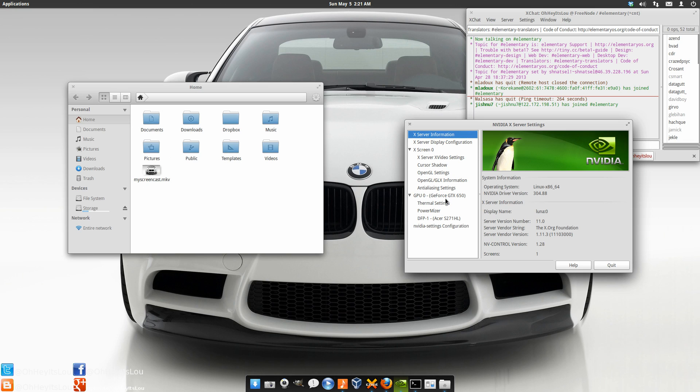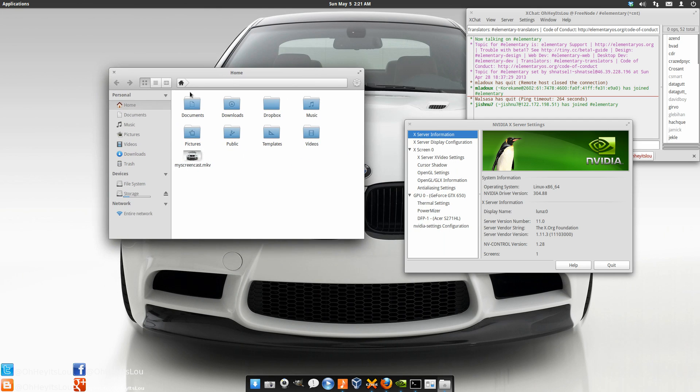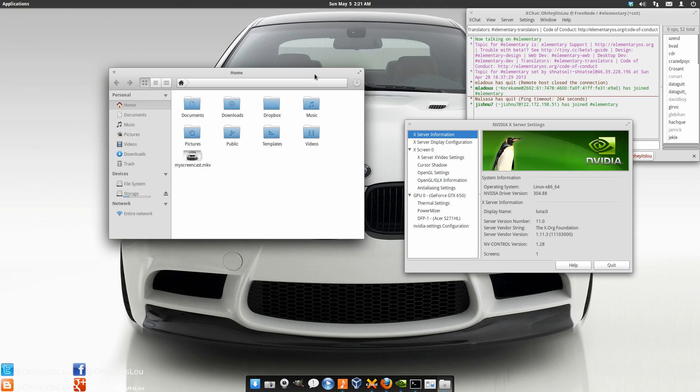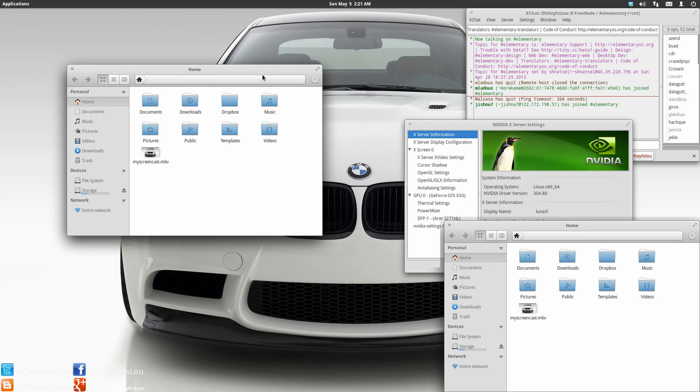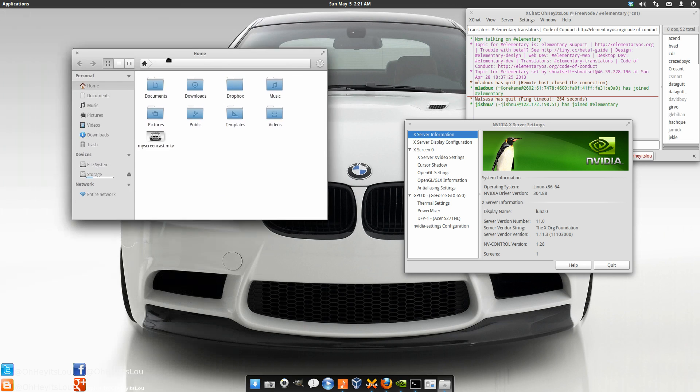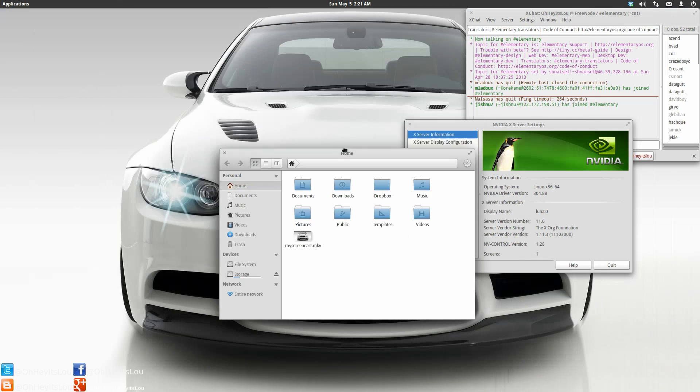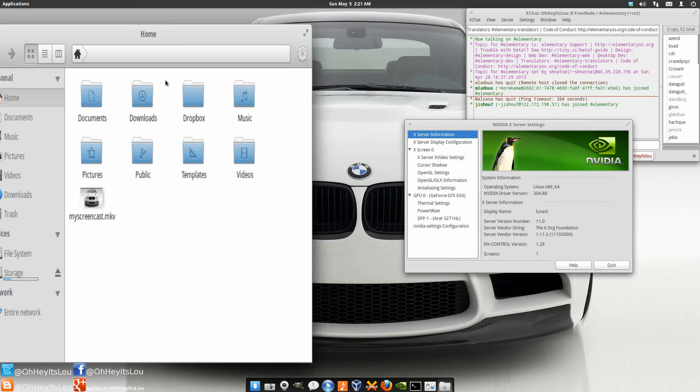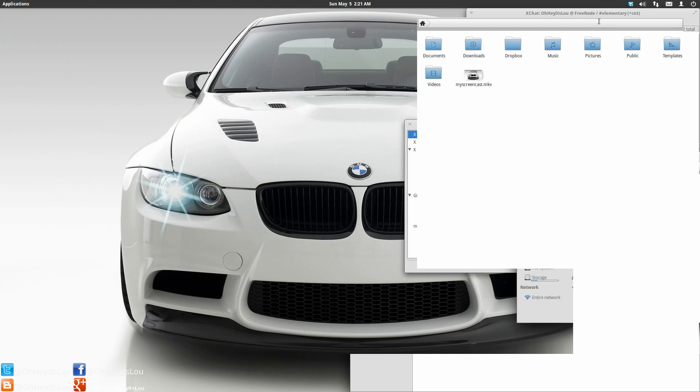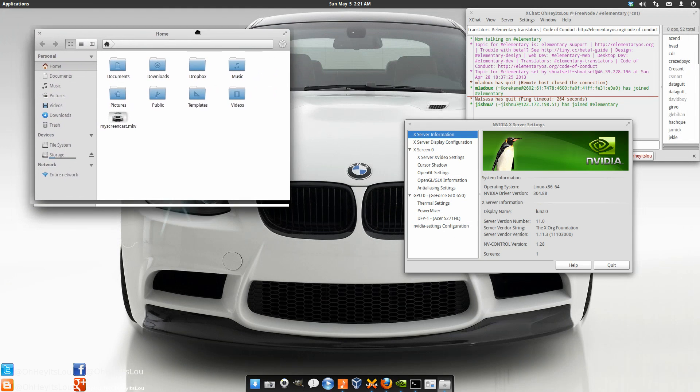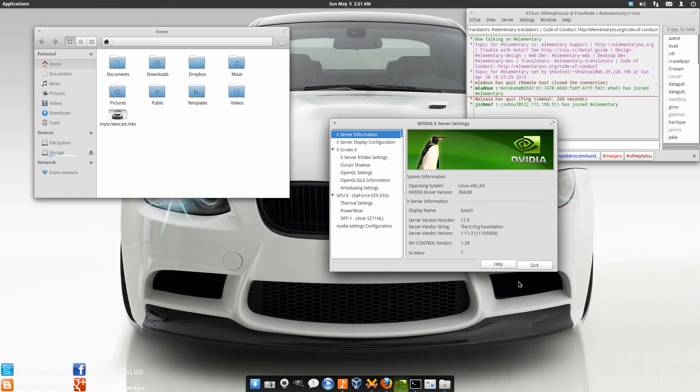So for instance if you grab the file manager here which happens to be called Pantheon files. And you go to your keyboard and you press control alt 9 it's going to bring it to the top right hand corner. And then 3, 1 and 7. So I thought that was pretty cool. I didn't realize that it had that capability. And of course it has the snapping features. Which again all works very nicely. So this is where LUNA is right now.